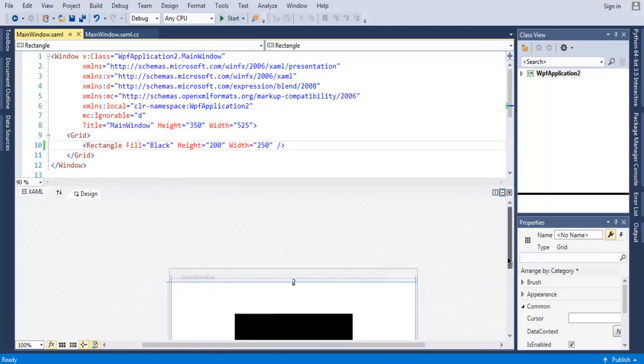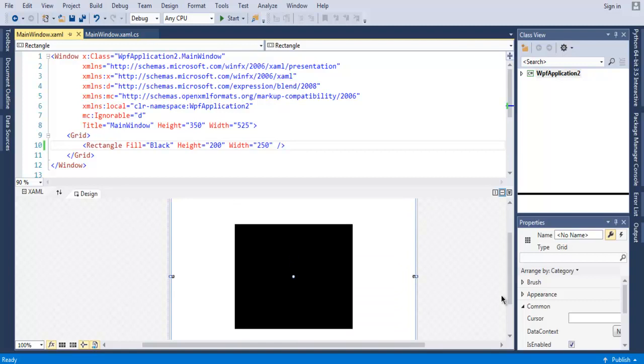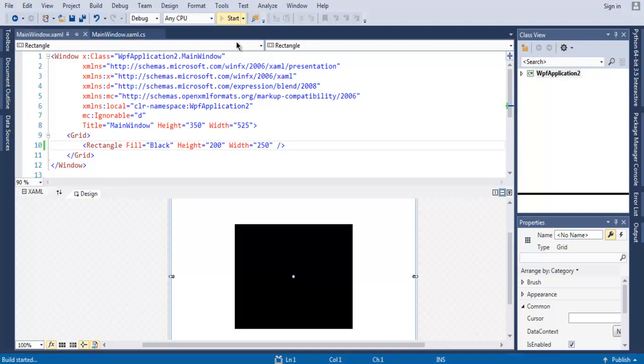If you see your rectangle in the bottom, it will look like this. Now we are going to run this example and check out how it shows our rectangle here.